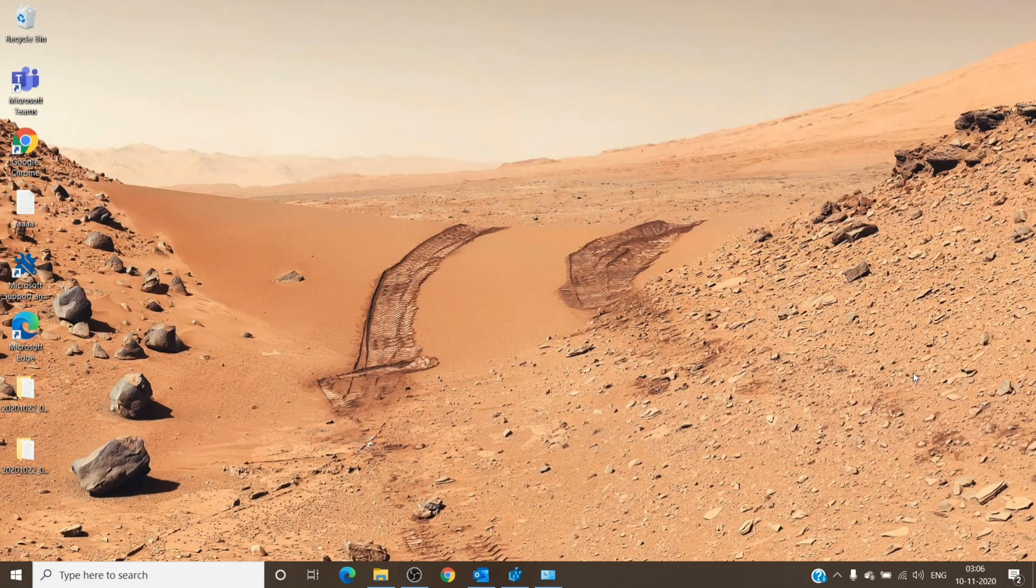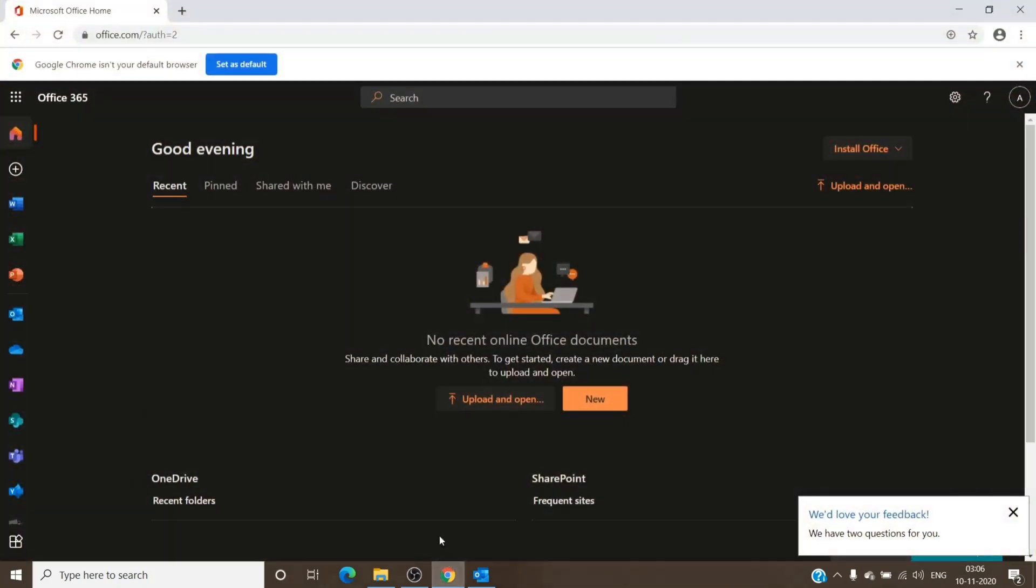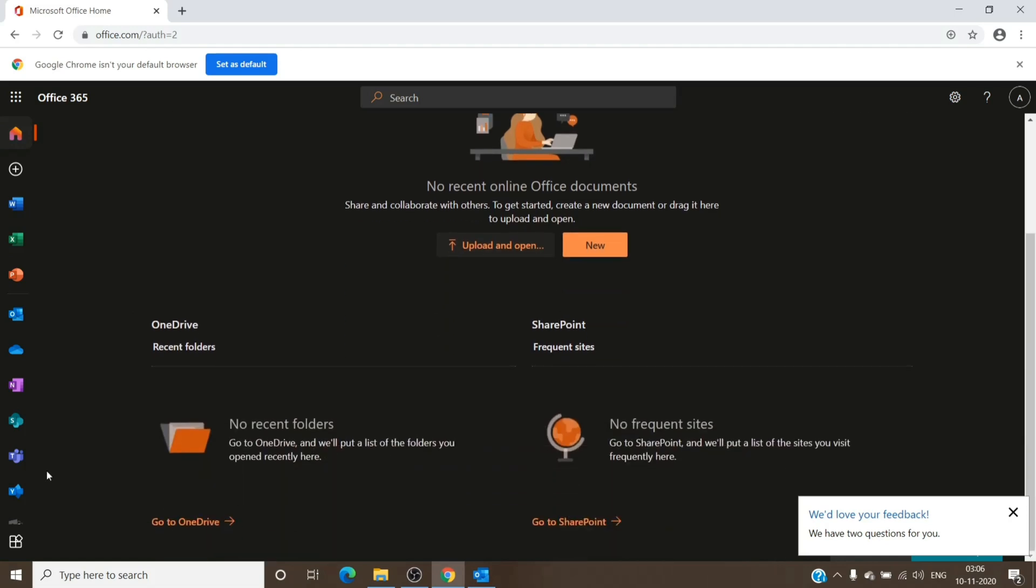So let's get started. Let's go to the Office admin center.